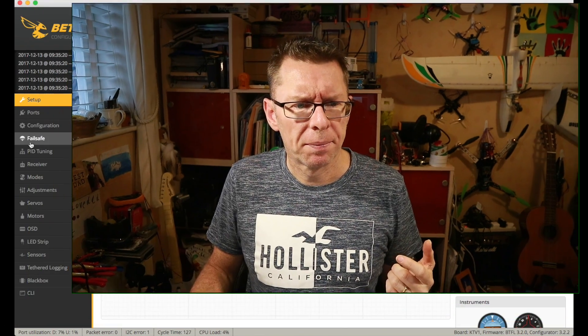Hello! Welcome back to Betaflight Basics and this time we're going to look at the PIDs tab. Without further ado, let's get on with that.